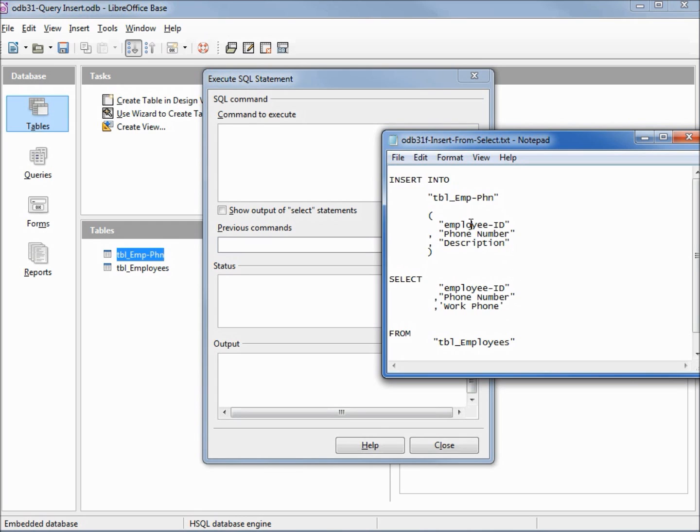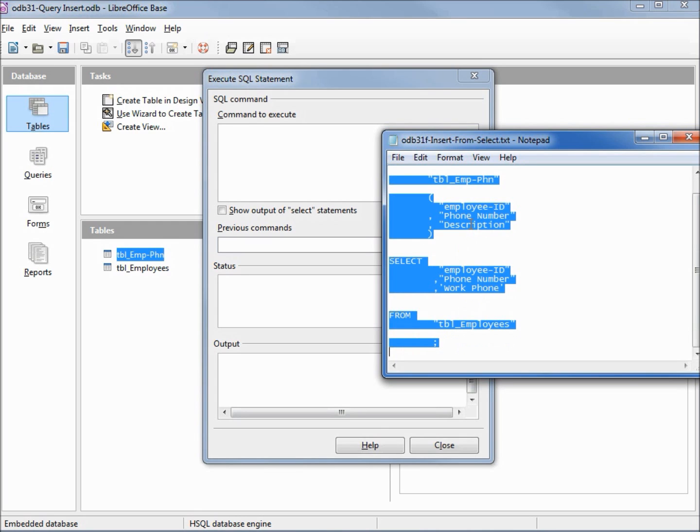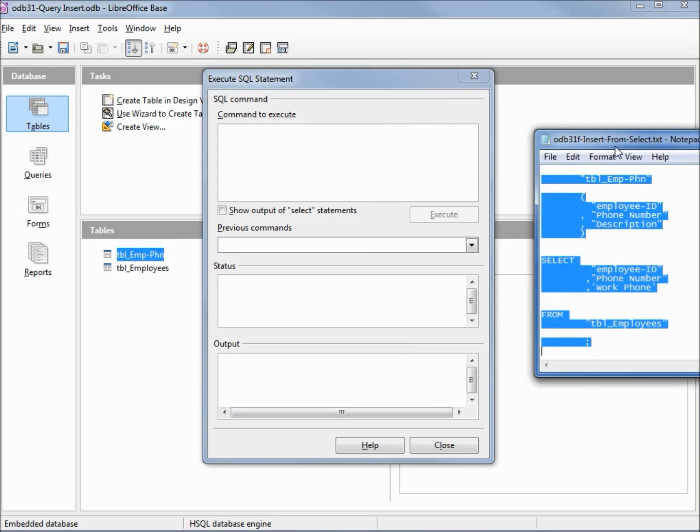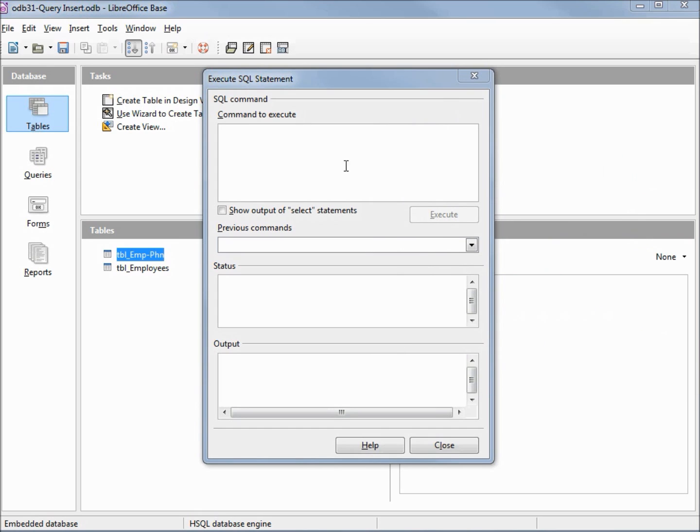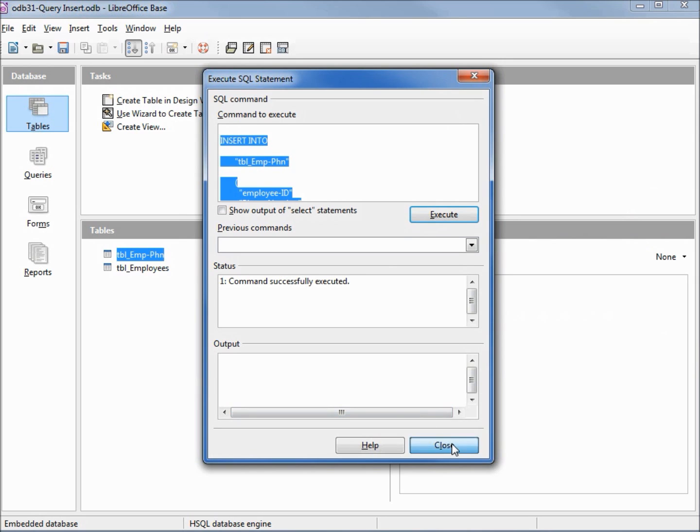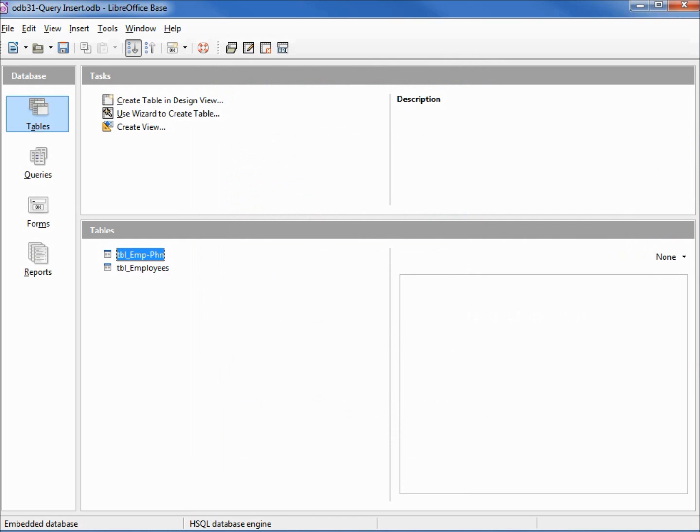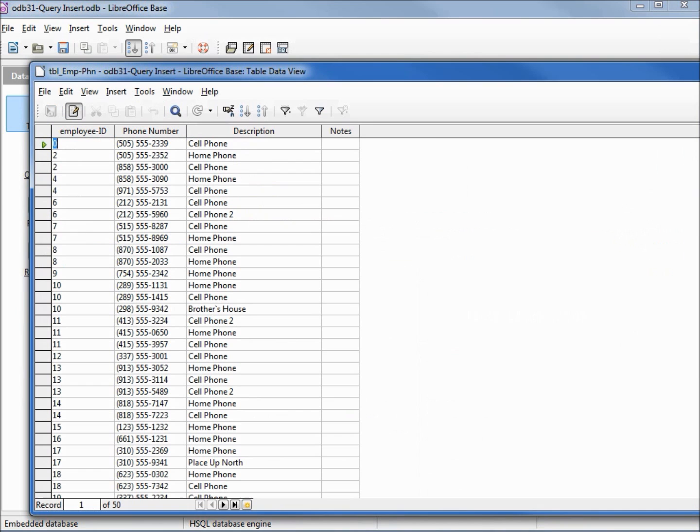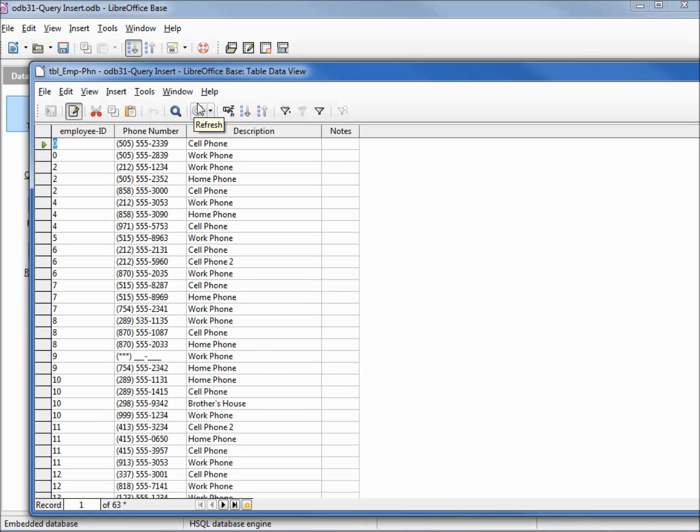Let's select this, placing it into our command window. Executing it shows that it successfully executed. Looking at our table, refreshing that, shows us that the work phone was successfully inserted into our phone table. I'll put all of these insert queries out onto the website in case you want to download them.